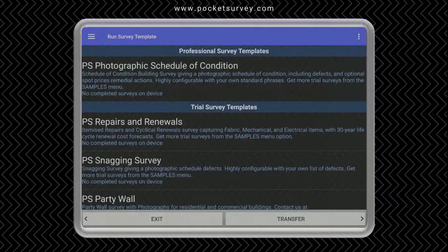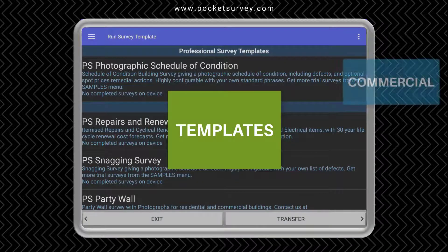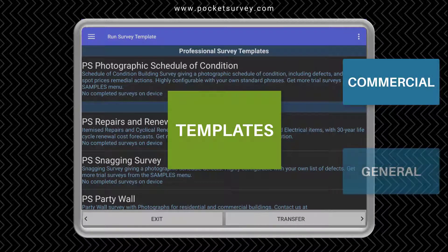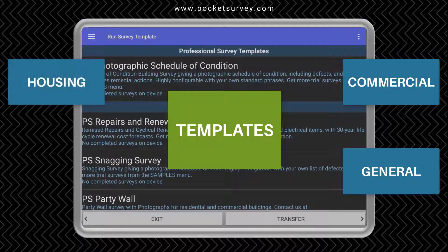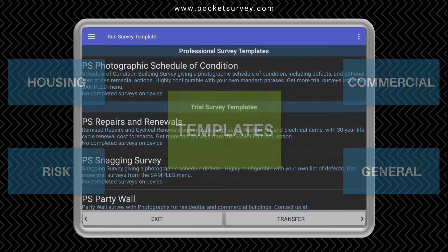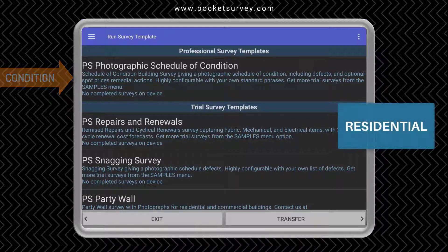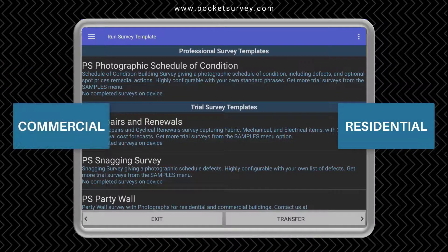This is the mobile part of the Pocket Survey software running on an Android tablet. We have a full range of survey templates covering commercial, general building surveying, social housing and risk assessment. This is a short demonstration of the photographic condition survey that's part of our general building survey range of templates.